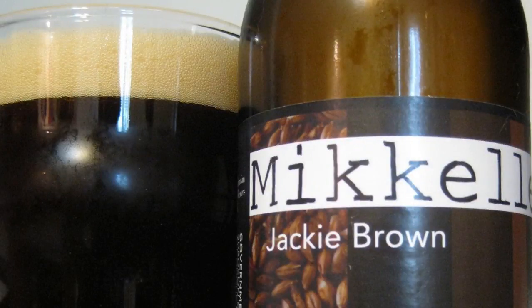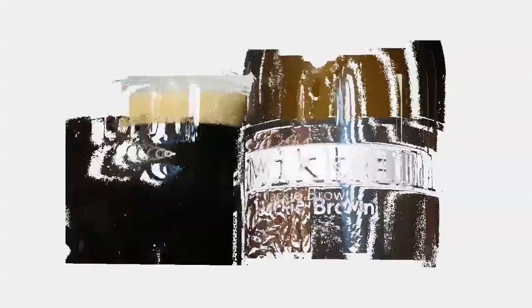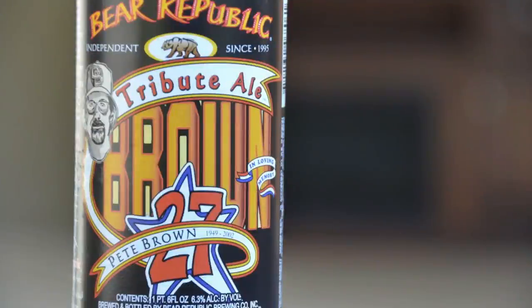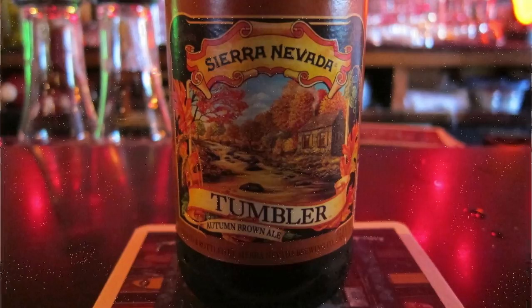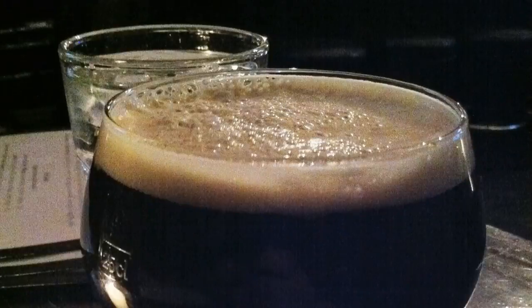Beers that are classified as a brown ale include sweet, low-alcohol beers, medium-strength amber beers of moderate bitterness, and malty but hoppy strong beers.